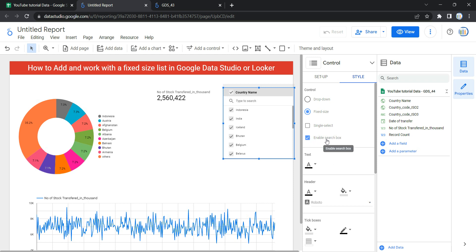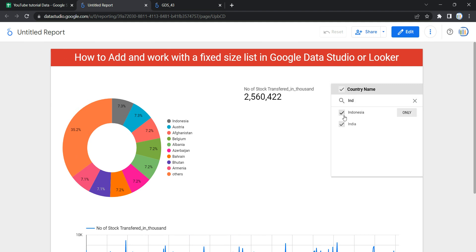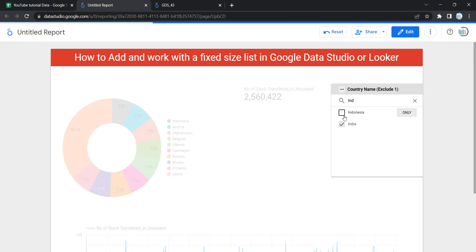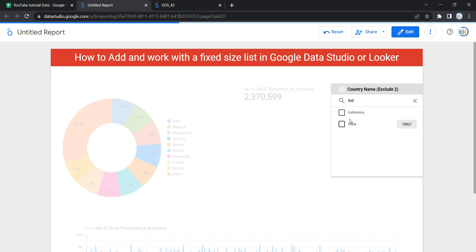There is another option called enable search box. When you select this, you will be able to search the country name. For example, if I want to search anything starting with IND, I can type it and all country names starting with IND will appear.